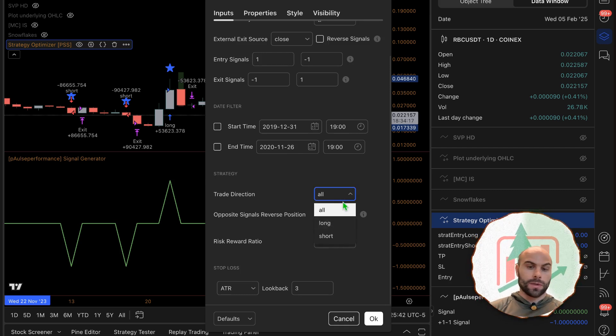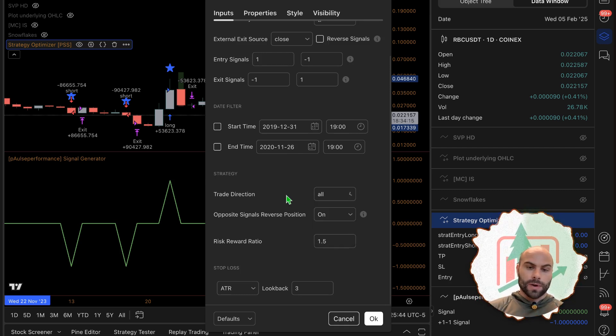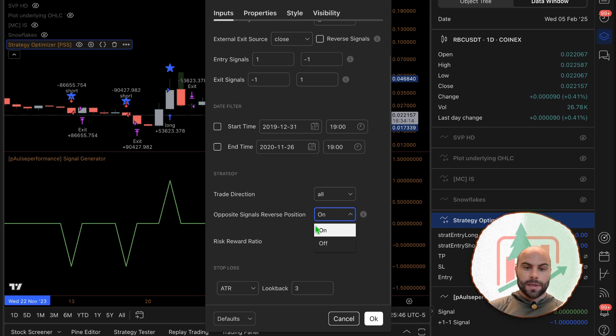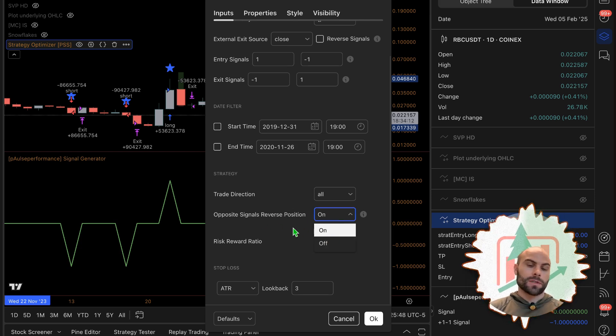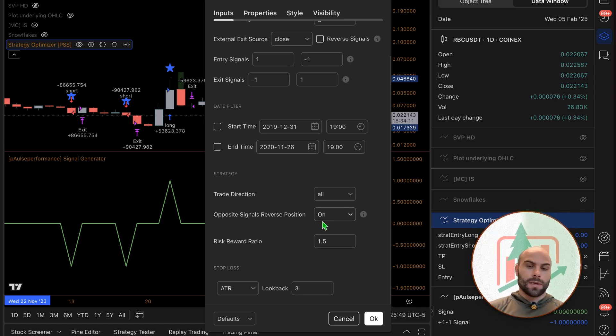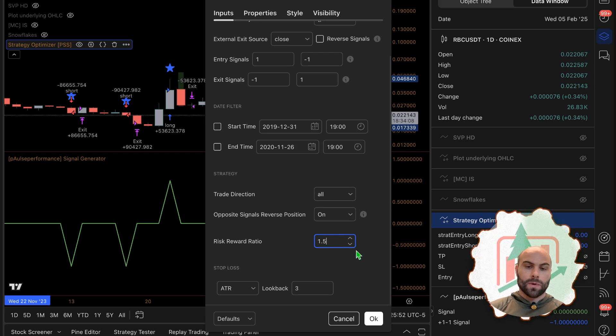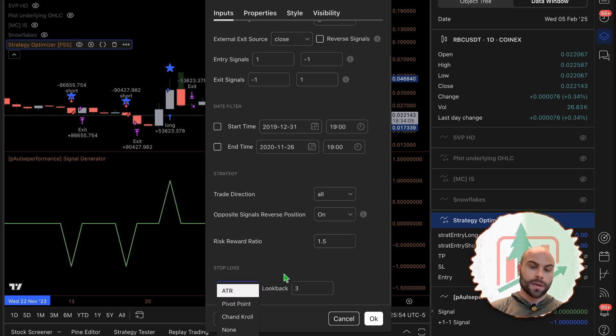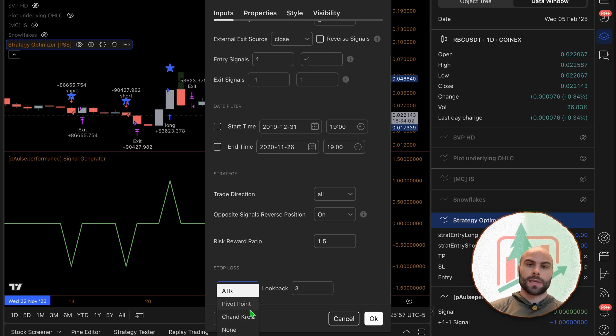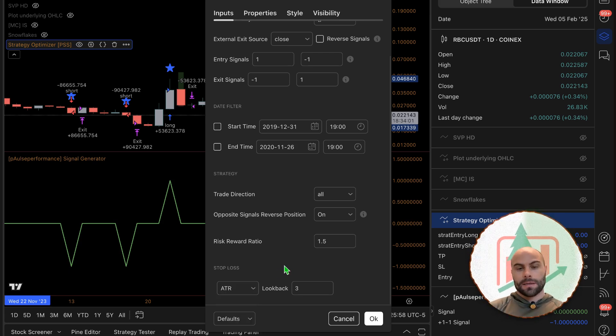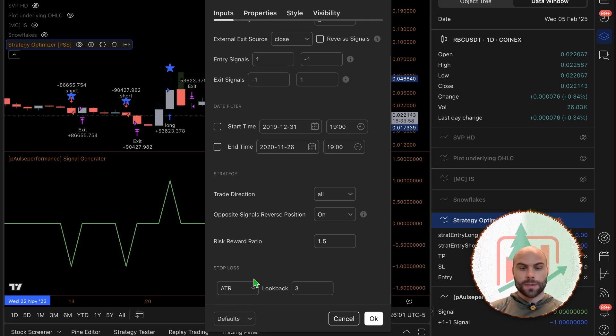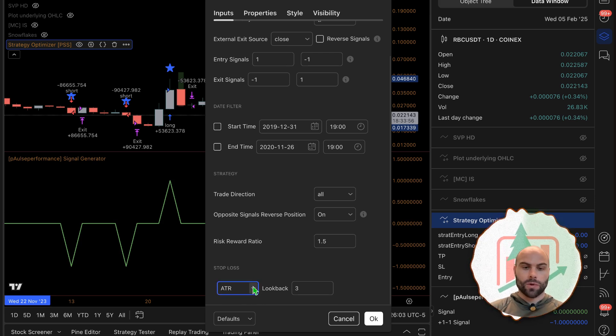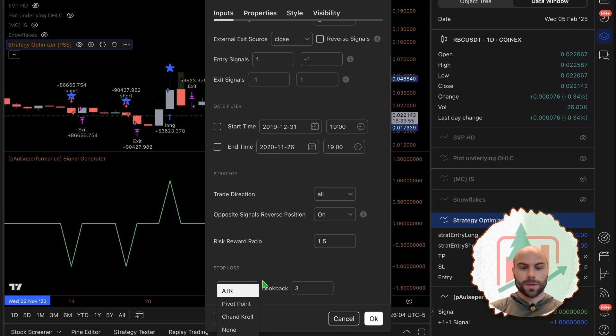Take trade directions - only long, short, or both directions - and have opposite signals reverse the position. Our risk to reward is going to use a stop loss, an ATR stop loss. There's a couple other options in here. Since this is open source you can expand on this if you know how to program in Pine Script.